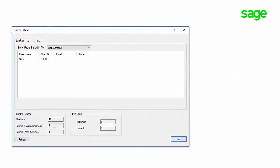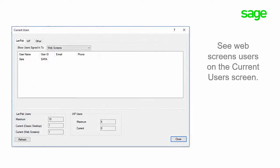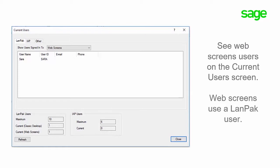Additionally, you can see who is signed into the web screens in the current user's screen. The web screens will now use a LAMPAC user.